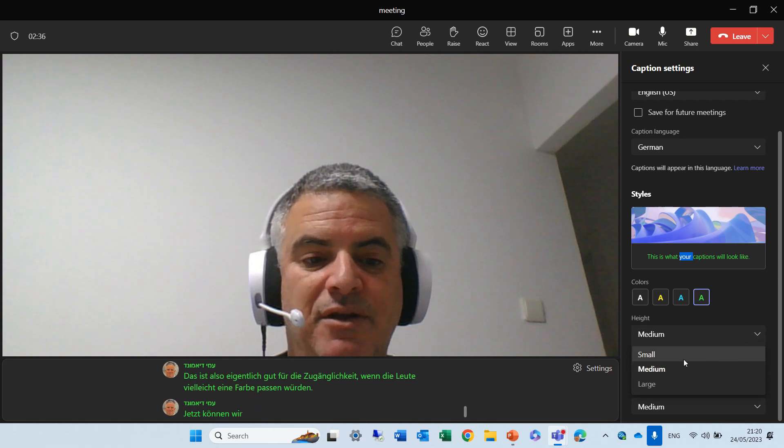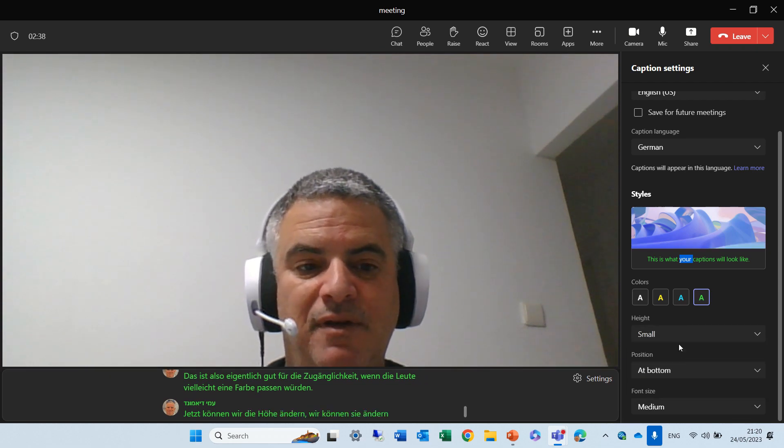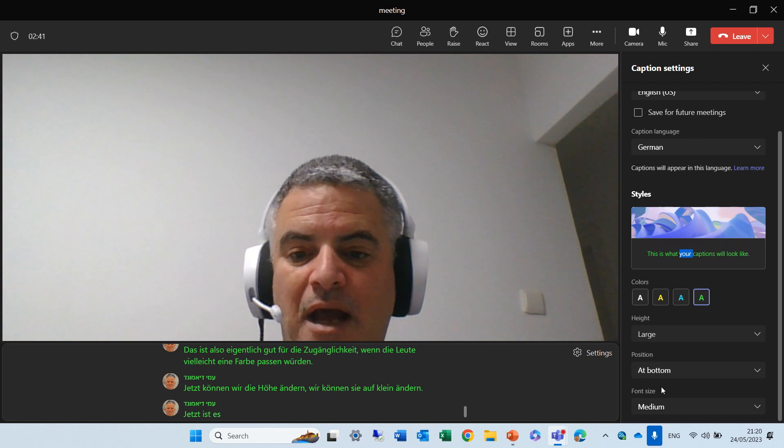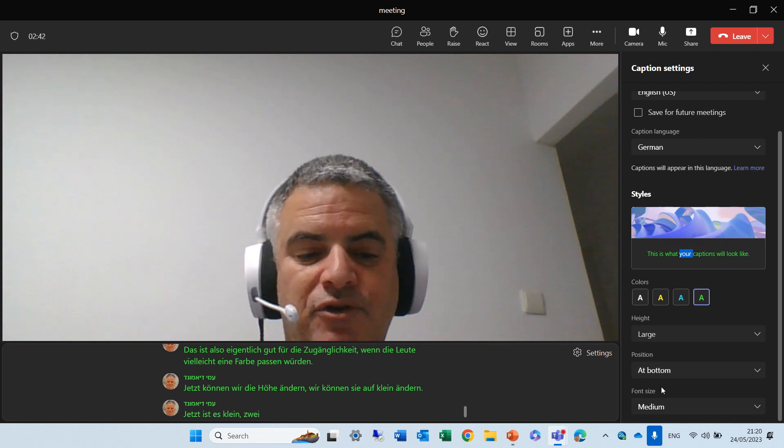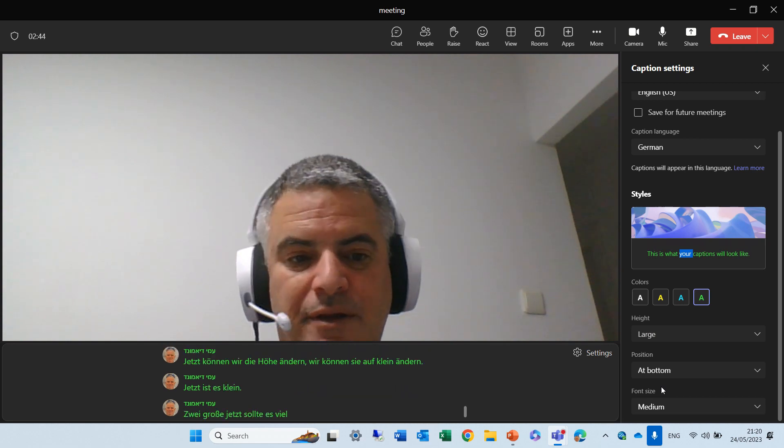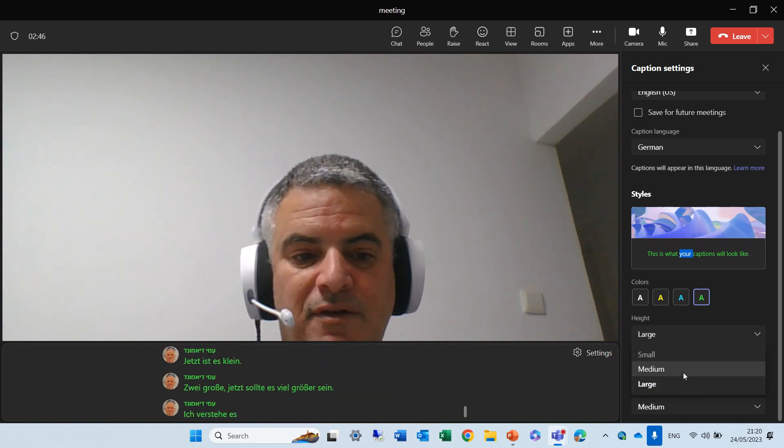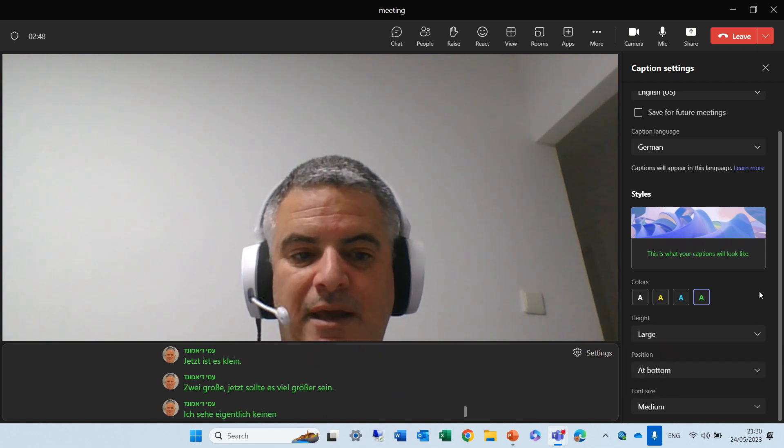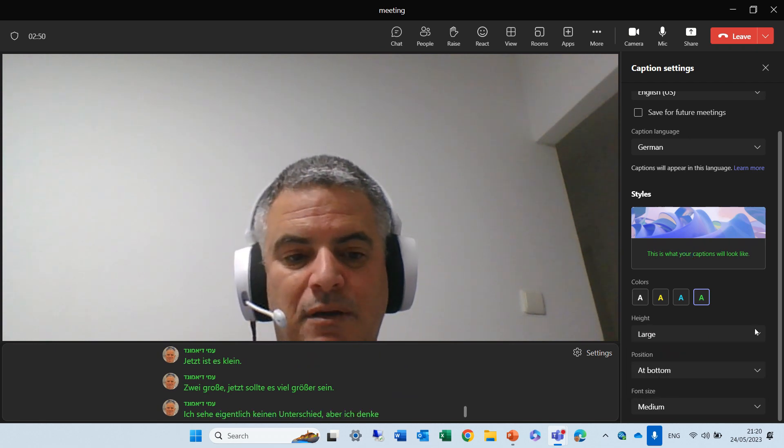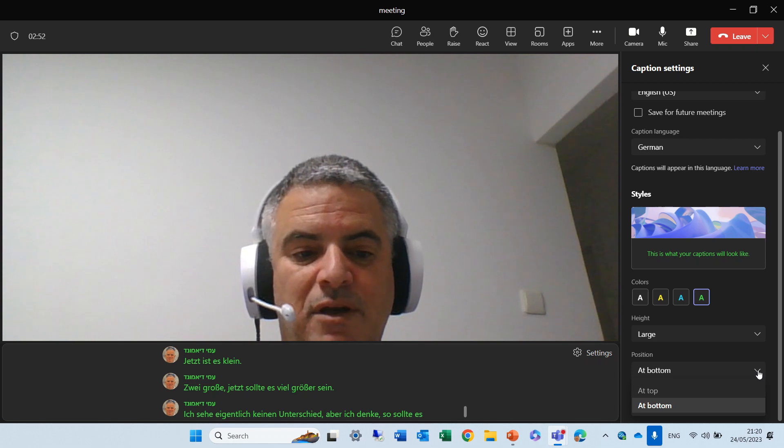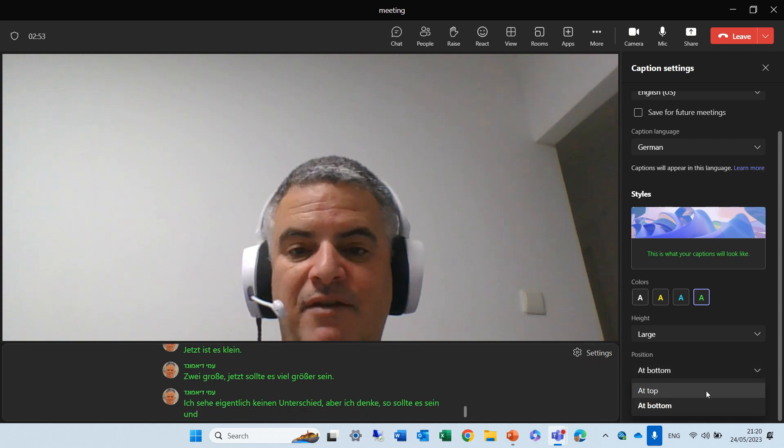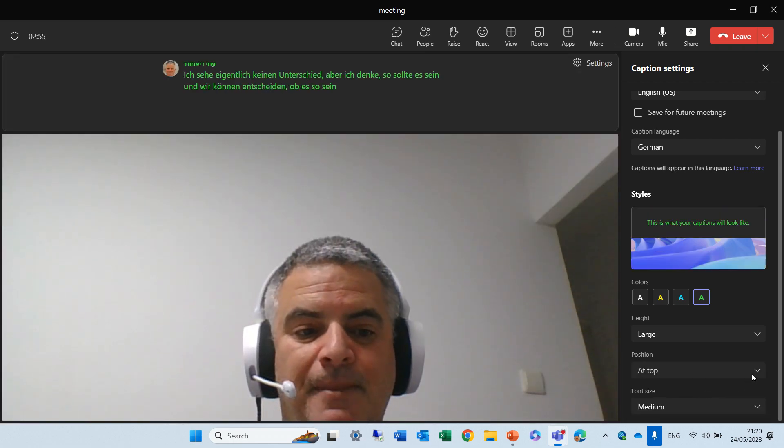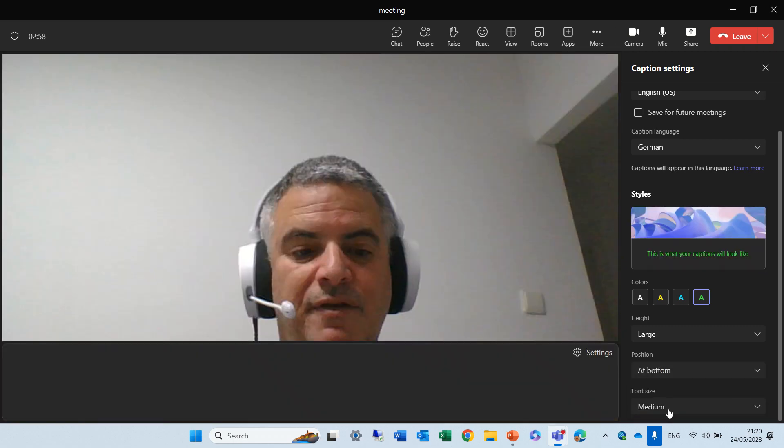We can change it to small. Now, you see, it's small. Too large. Now, it should be much larger. I don't see, actually, the difference, but I guess this is how it should be. And the position, we can decide if it will be on top, or it can be on bottom, like it was.